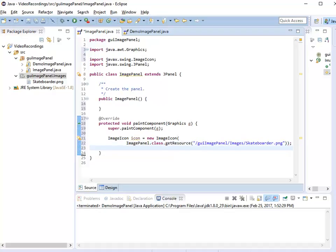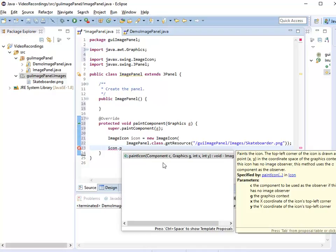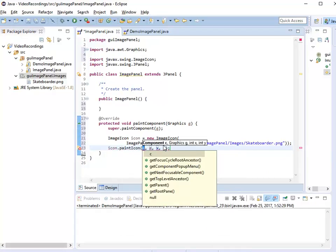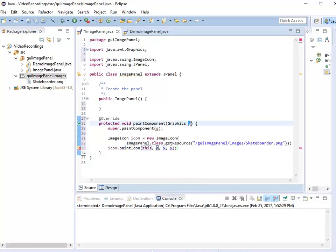At this point I have an ImageIcon and I want to paint it. So I say icon dot paintIcon — it asks for the component where I want to paint, which is this very JPanel; the graphics component, which is g; and the position, which I'll set to 50 from the left and 50 from the top.